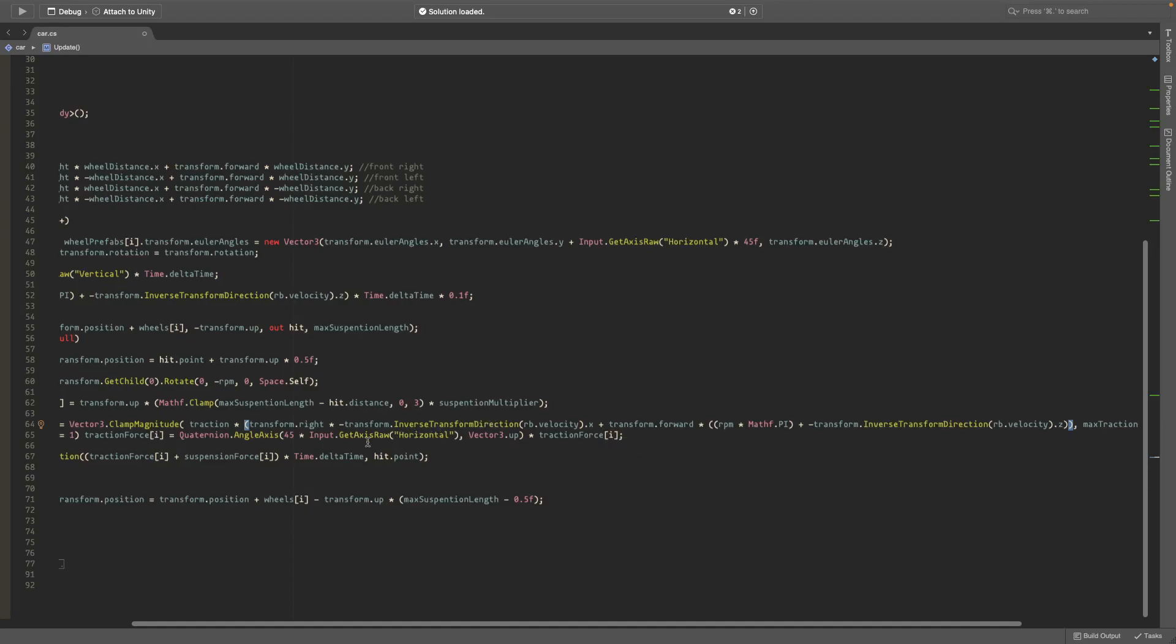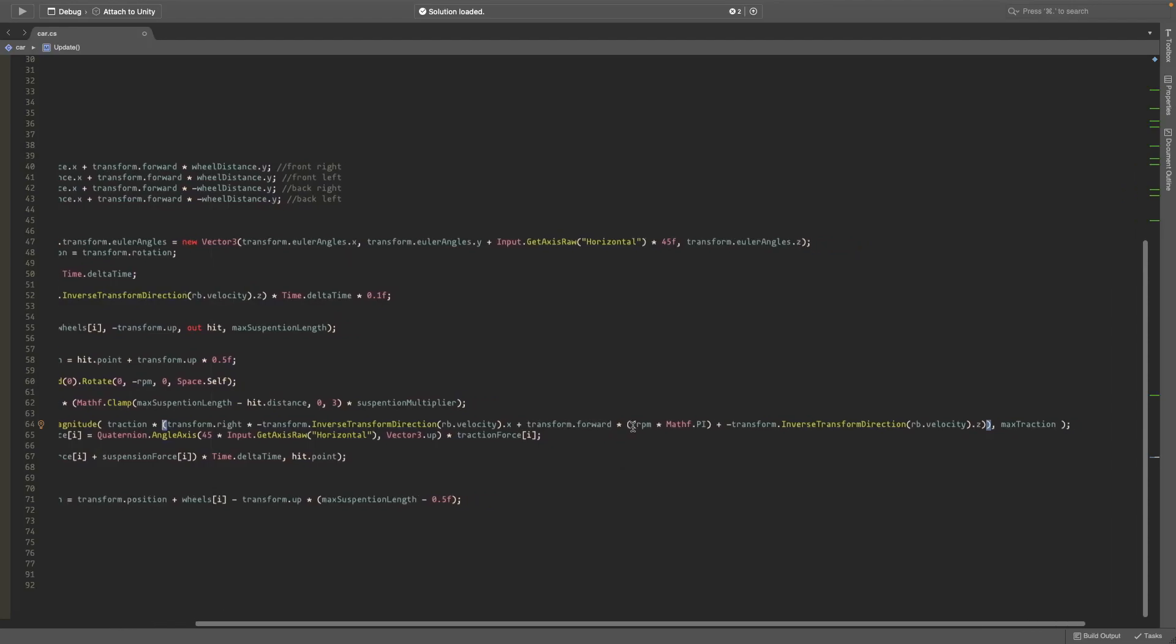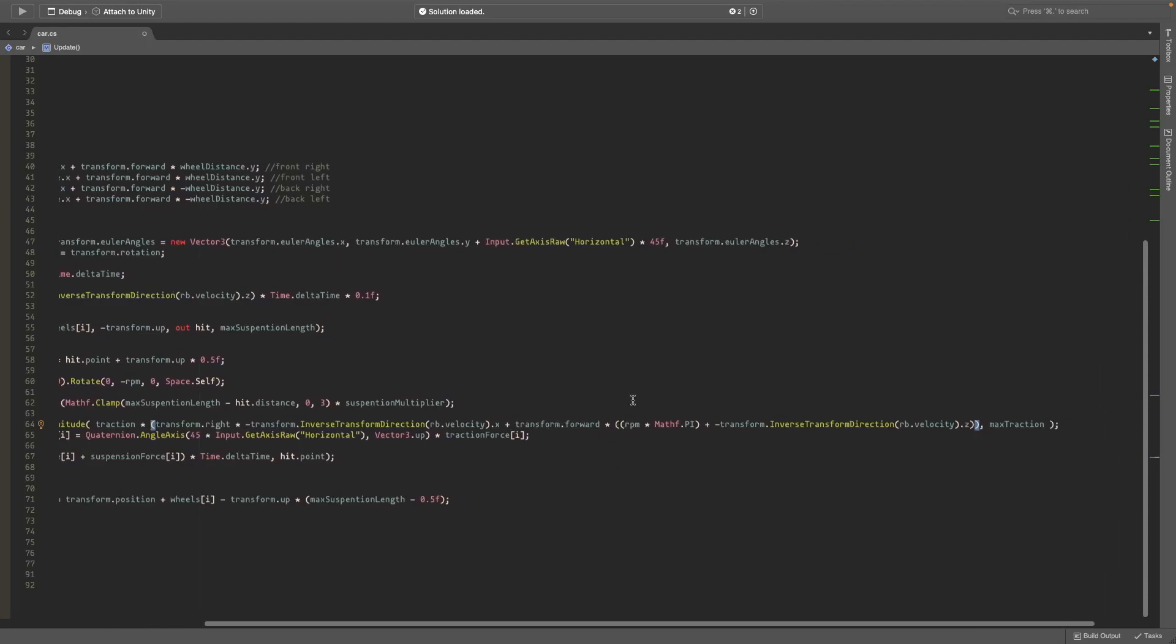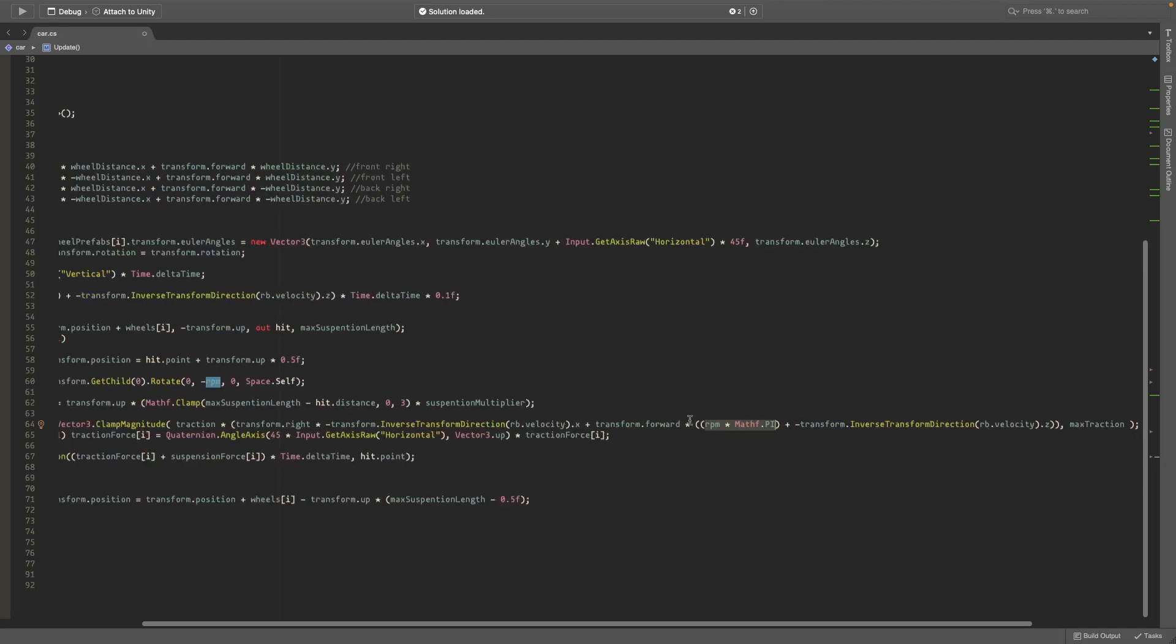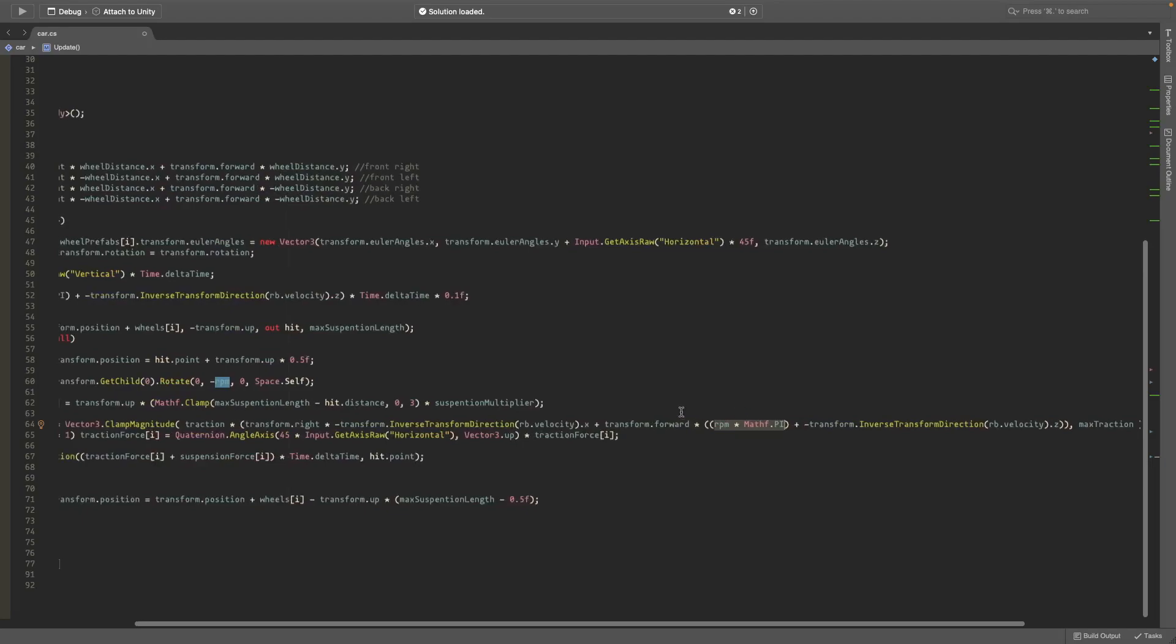We do the same thing with transform.forward with negative InverseTransformDirection with rigidbody velocity dot z, but we also multiply it by RPM times Mathf.PI, which is how fast the wheels are spinning, and this calculates how much distance that should cover.